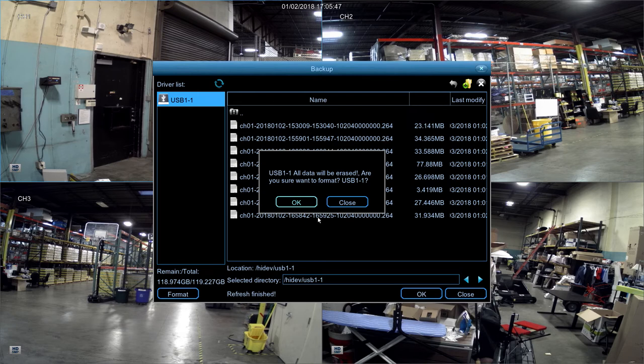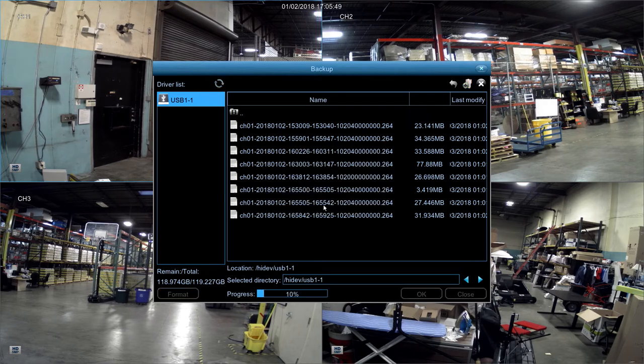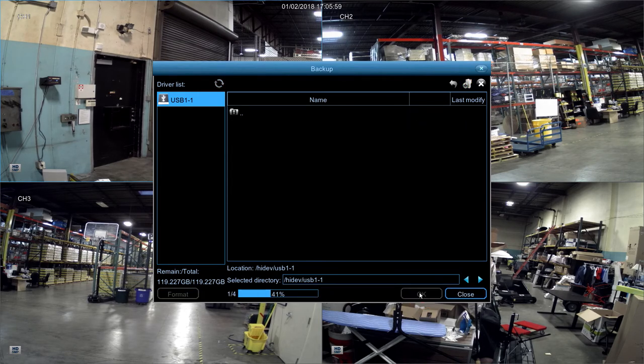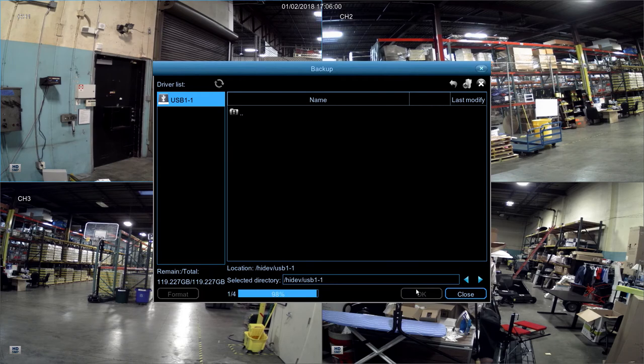Next, select OK to allow formatting. Then, select OK on the bottom right.